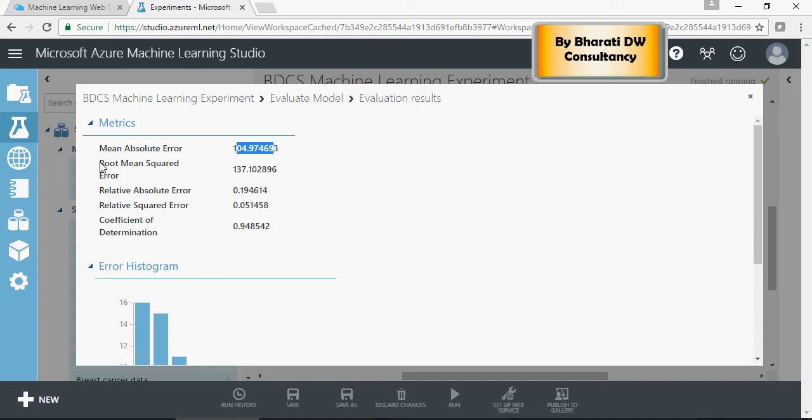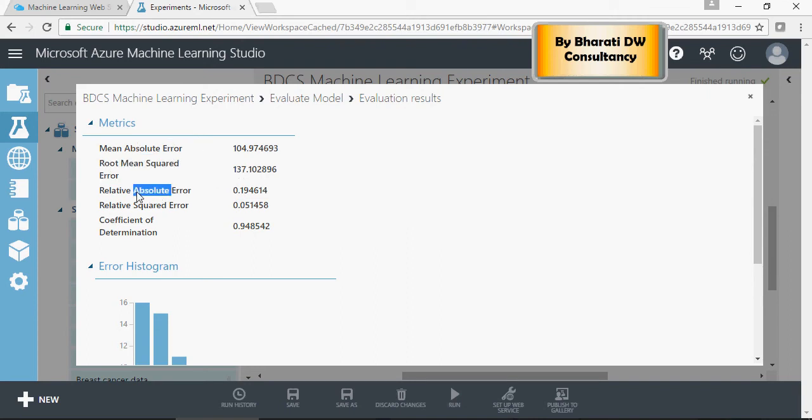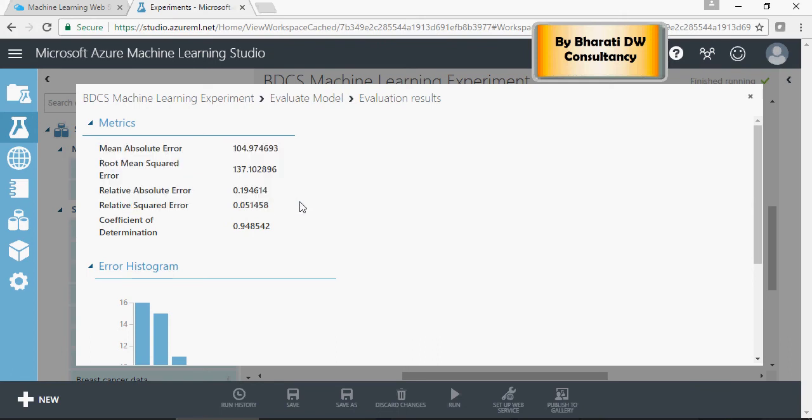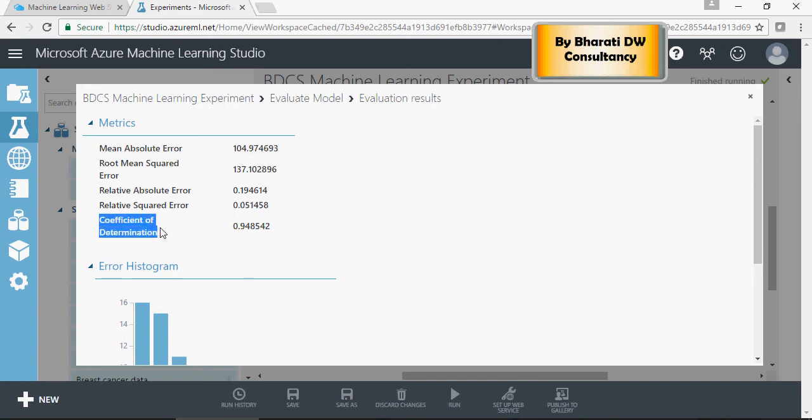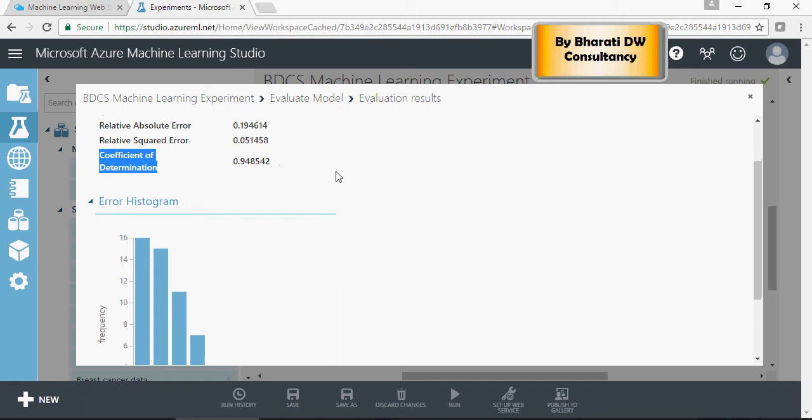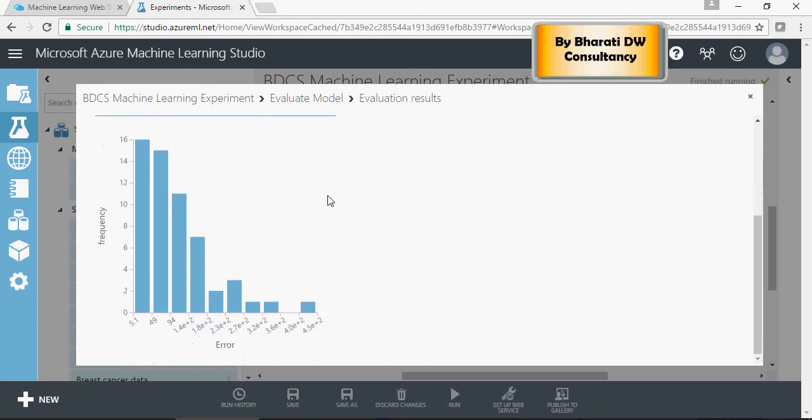Root mean square error is 137. For all errors, the smaller the value, the better the model. Absolute error is 0.19 and squared error is 0.05. Coefficient of determination, COD as we call it, is better when closer to one. It's 0.94, which is not bad at all. This is your error histogram.